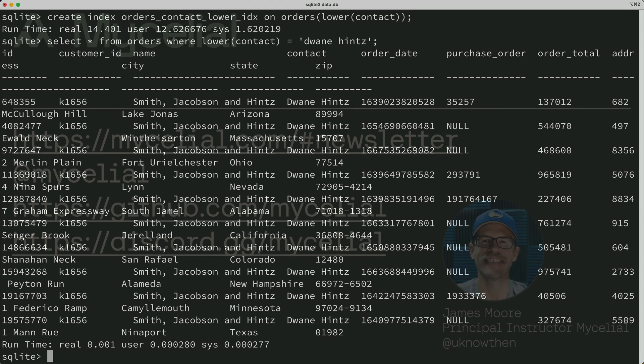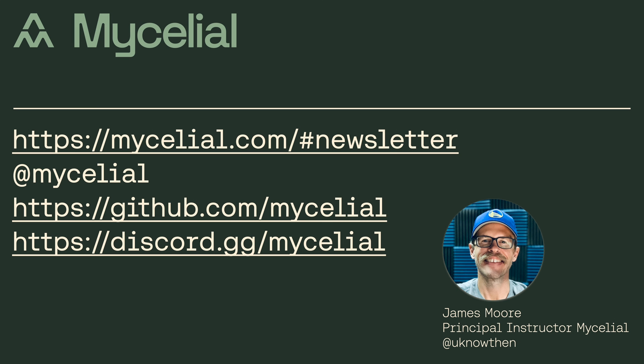Hey, here at Mycelial, we're big fans of SQLite, and we're building tools around SQLite that will allow you to synchronize your SQLite database to multiple computers without conflict. If you are interested in SQLite and what we're doing with it, please subscribe to our channel, and consider joining our newsletter to learn more.